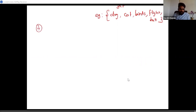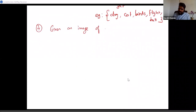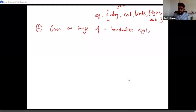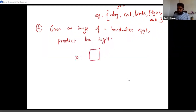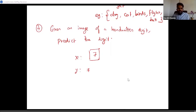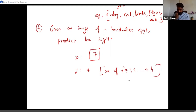Another example: given an image of a handwritten digit, I'm interested in predicting the digit. X is an image that could contain a digit like seven, and Y is the number seven. In this case, the number of options to predict is predetermined — it's one of zero through nine.